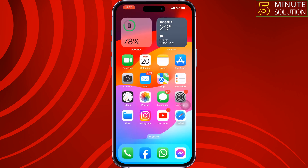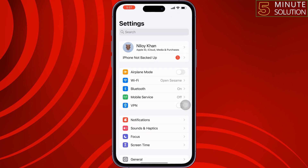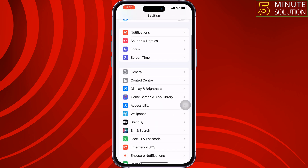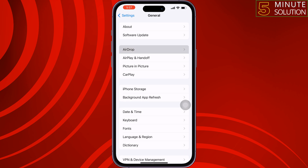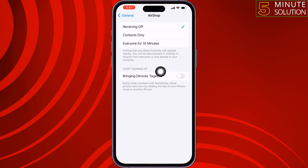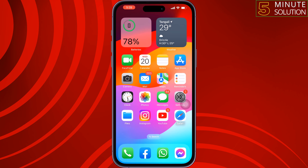The third setting: go to your iPhone settings, scroll down, tap on General, tap on AirDrop. Here you will get a new option called Bringing Devices Together. If you enable this option, you will be able to easily swap numbers with NameDrop, share photos, and more by holding the top of your iPhone close to another iPhone.